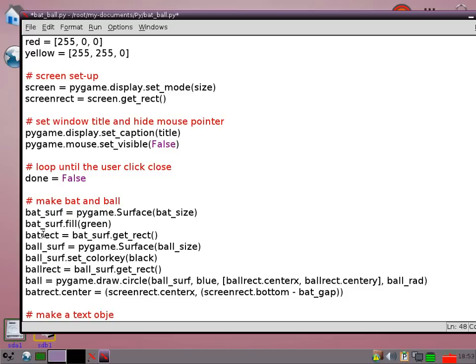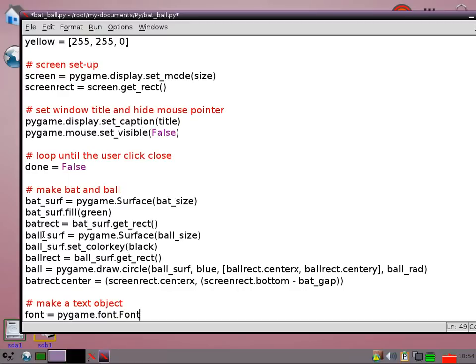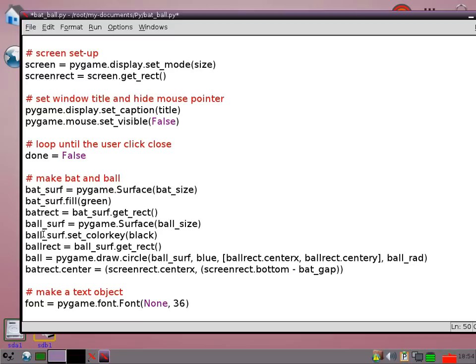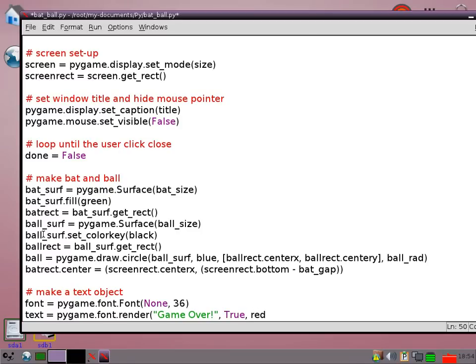Now I'm going to make a little text object that's going to pop up if we let the ball slip off the screen. First we'll need to define a font. I'm just going to choose the default font by saying none and make it quite large. Then I can actually render the text. I'm just going to say game over. Then I can pass in another couple of parameters. True means it's going to be anti-aliased which just makes it appear nicer on the screen and red is going to be the color.